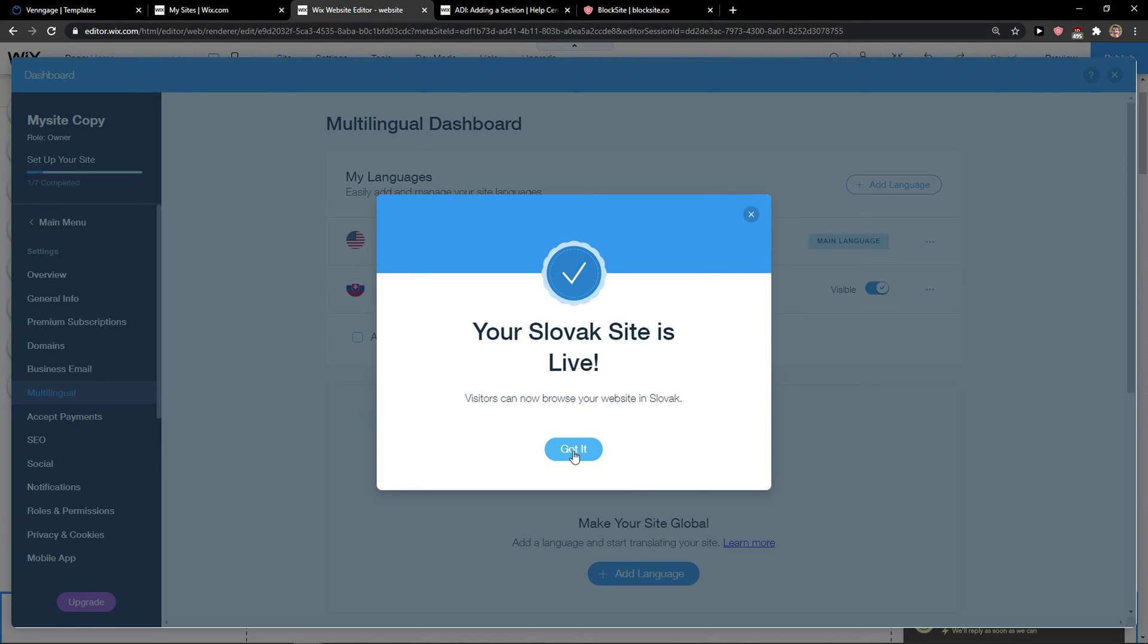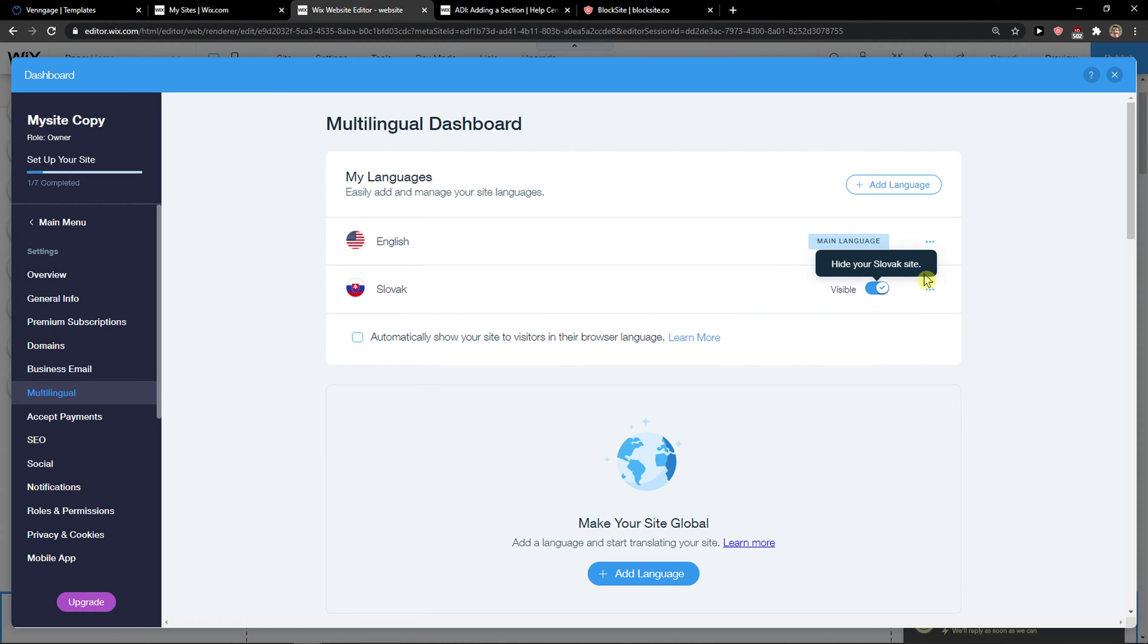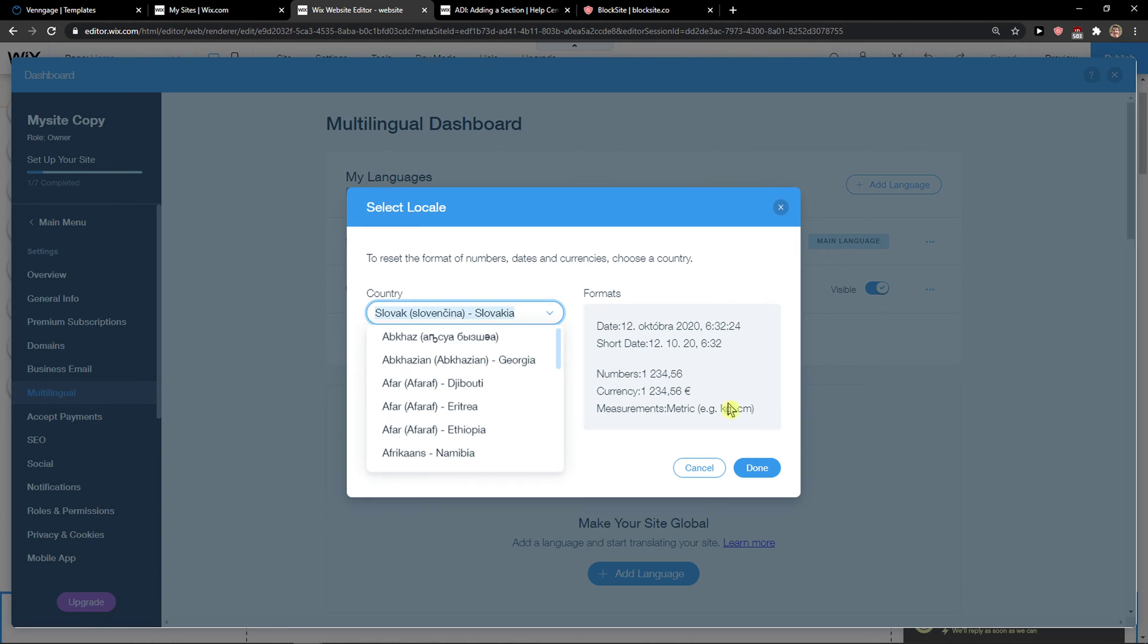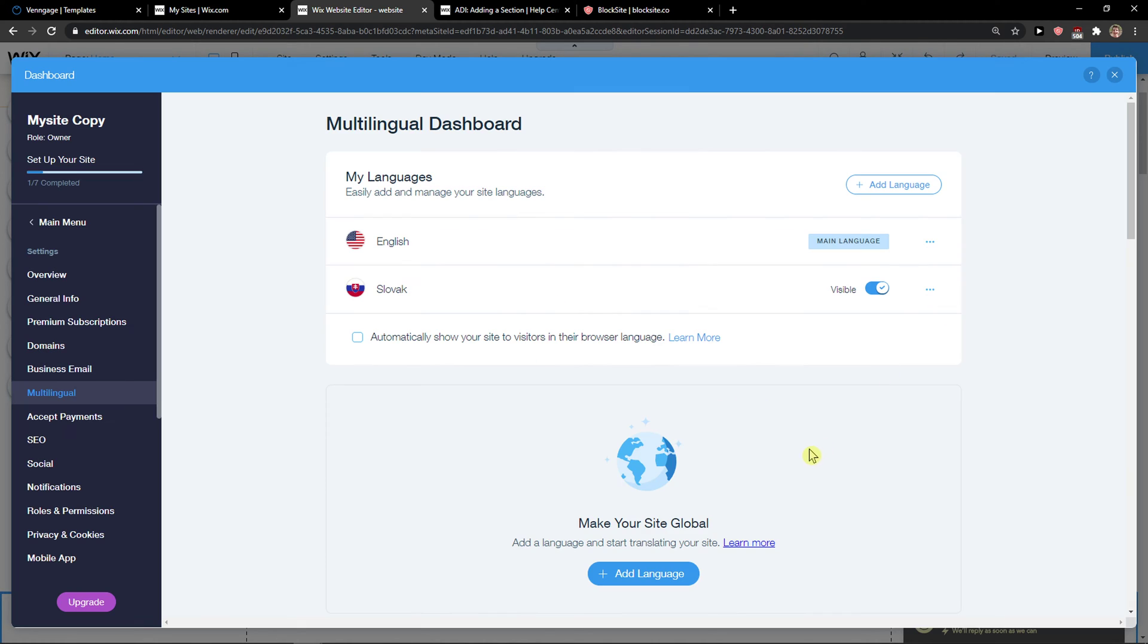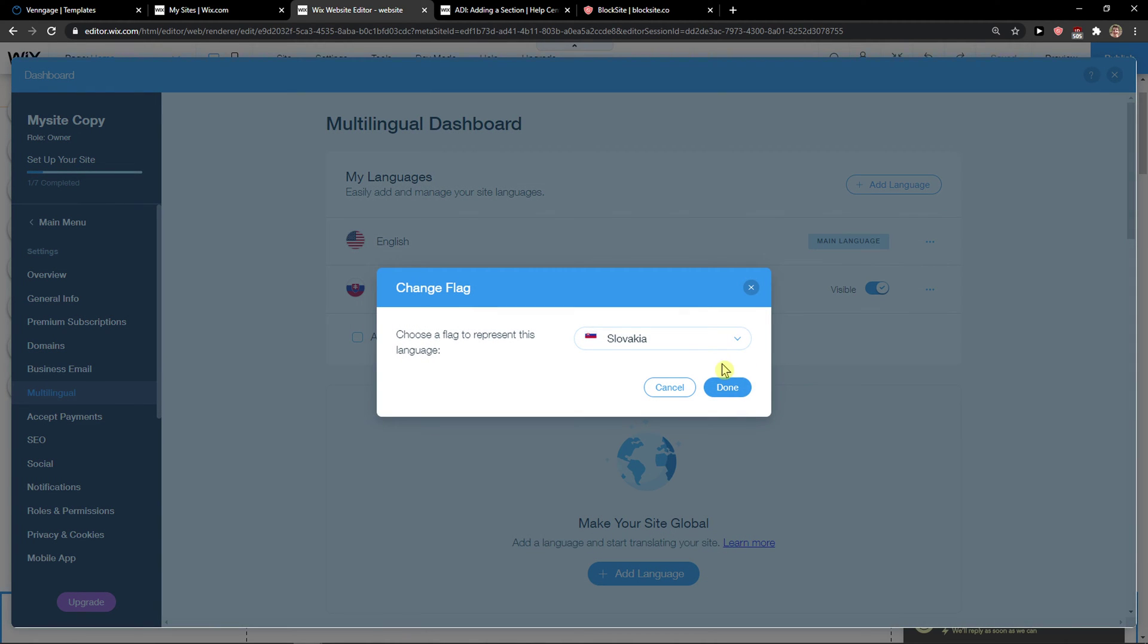Got it, three dots, and now we got okay change locales. Okay, then I have option here to change flag.